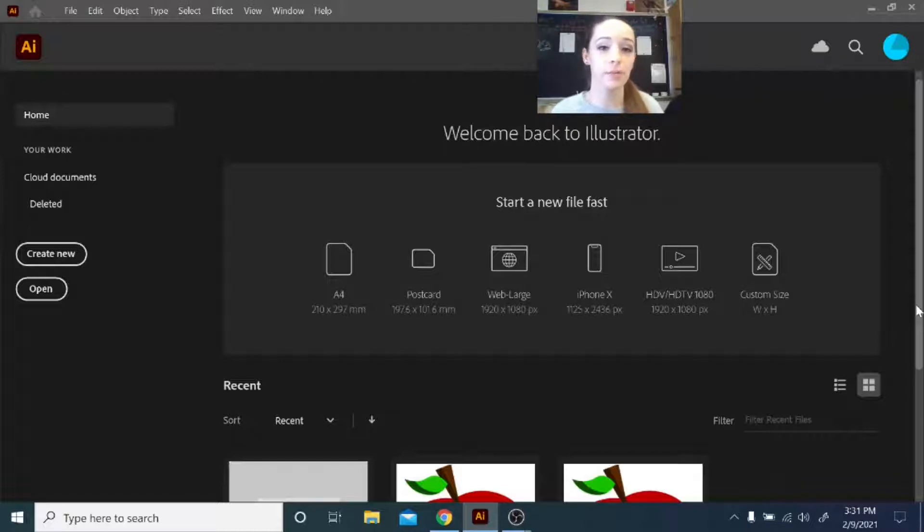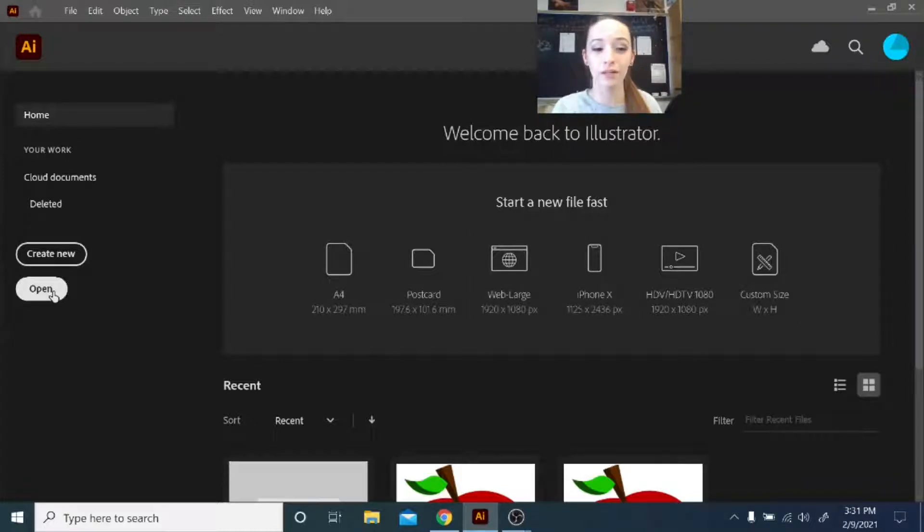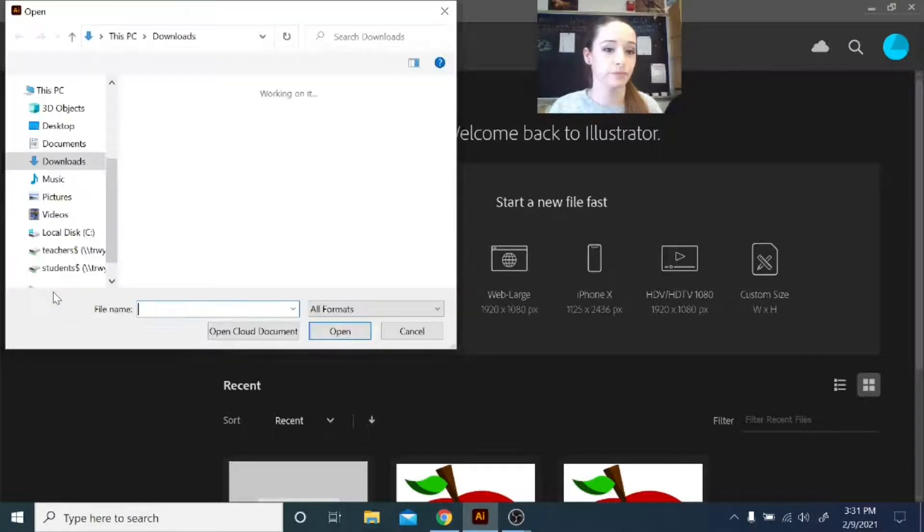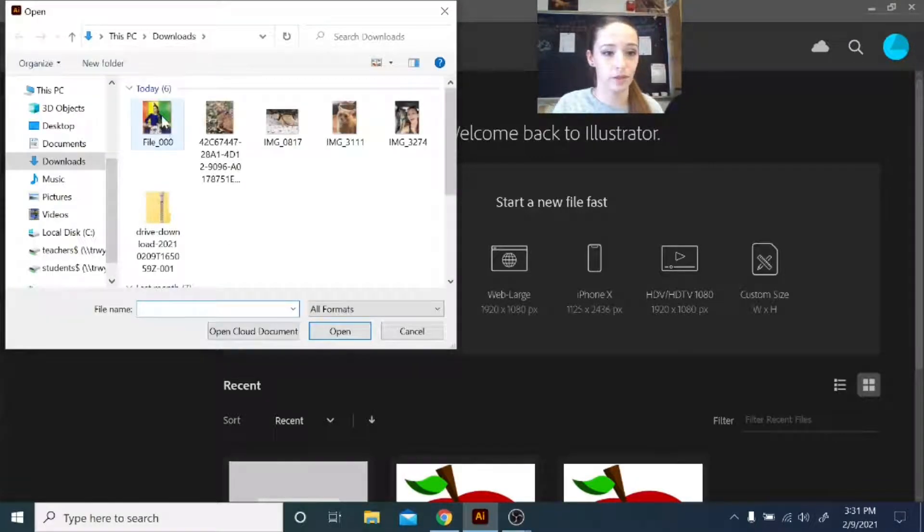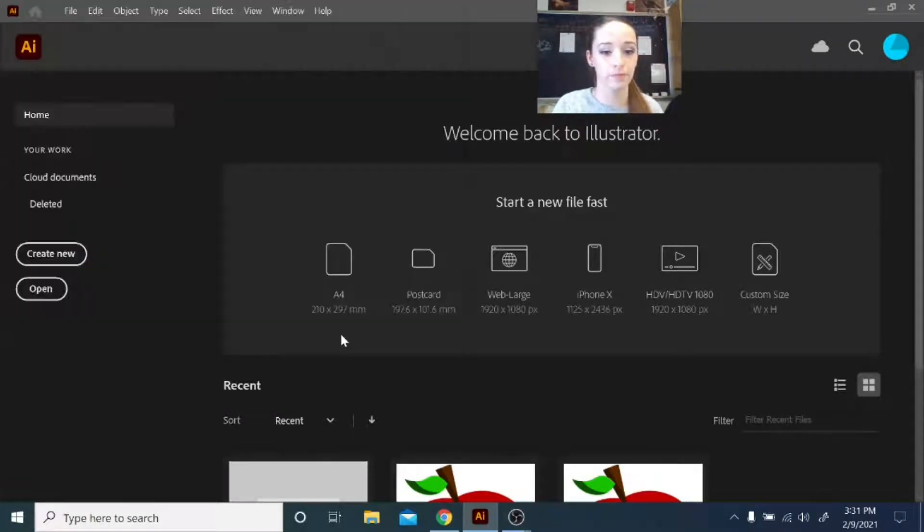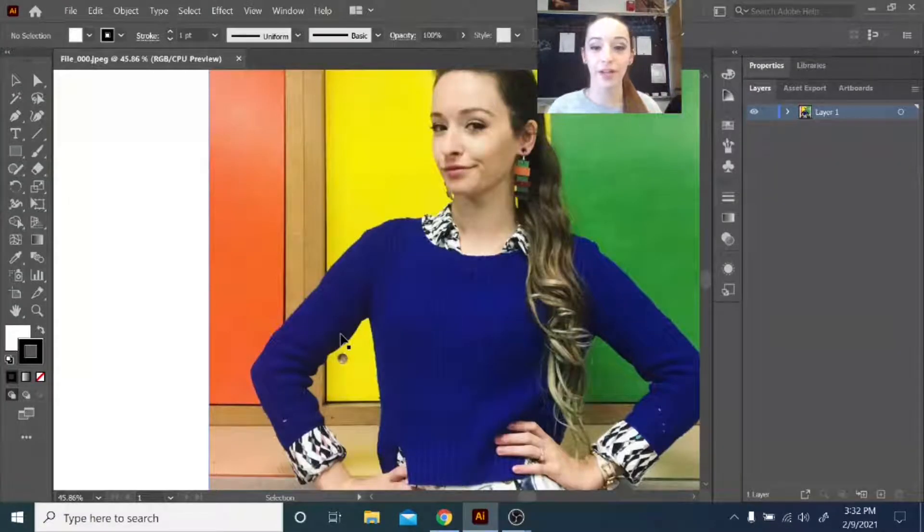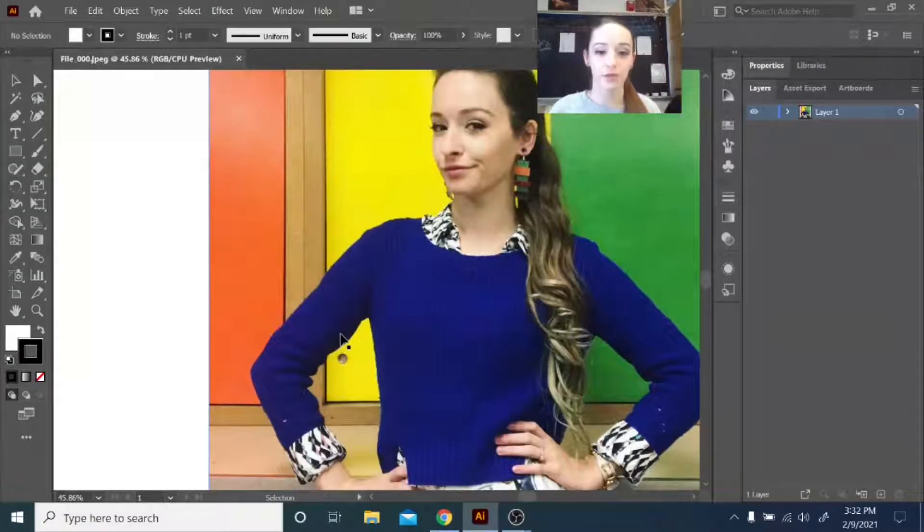Make sure you have that image downloaded onto your HP laptop, and then you will be starting out in Illustrator. Since you have an image that you're starting from, you're going to go ahead and click Open, and we're going to open that image file.